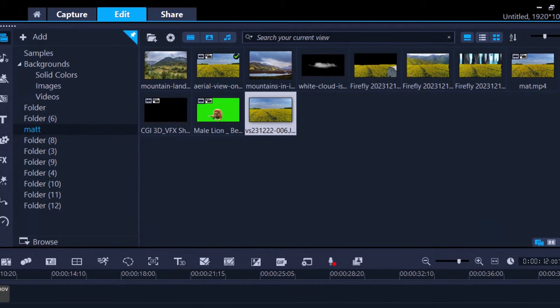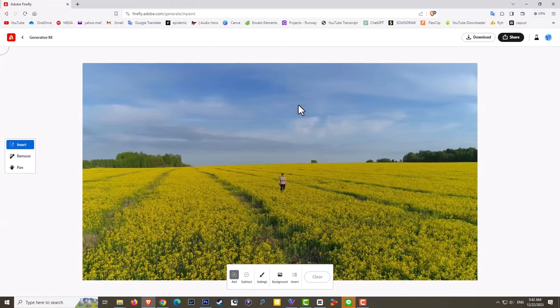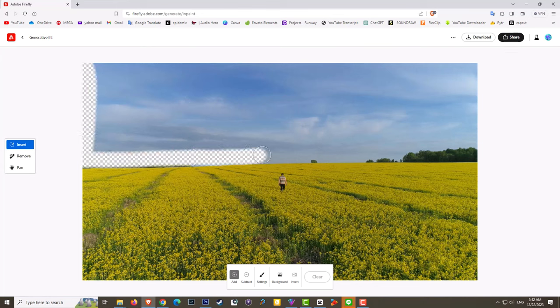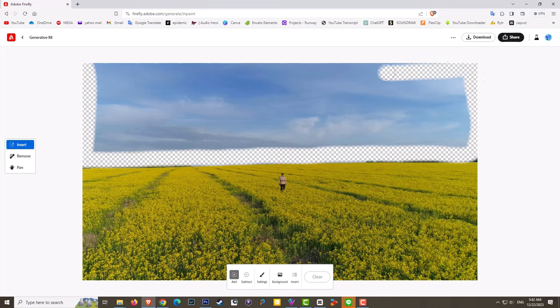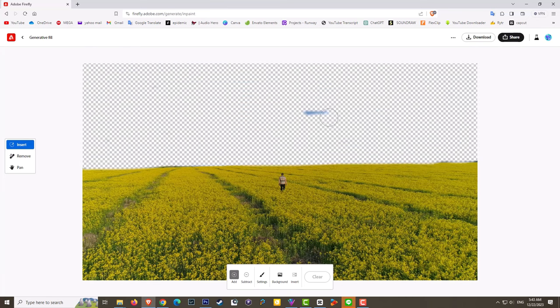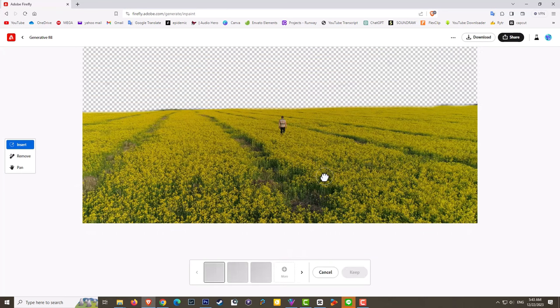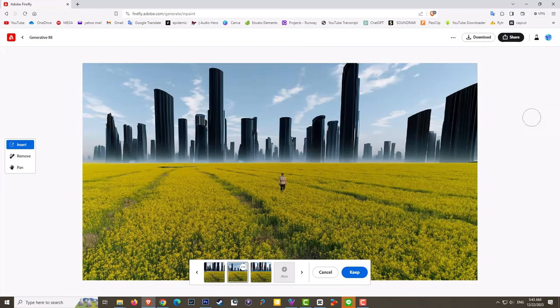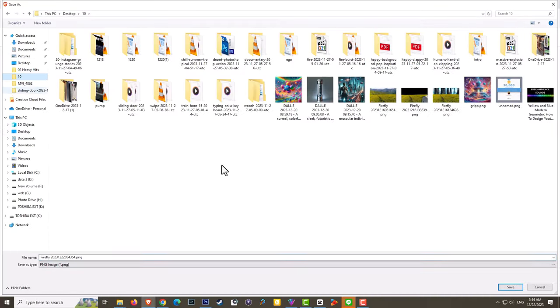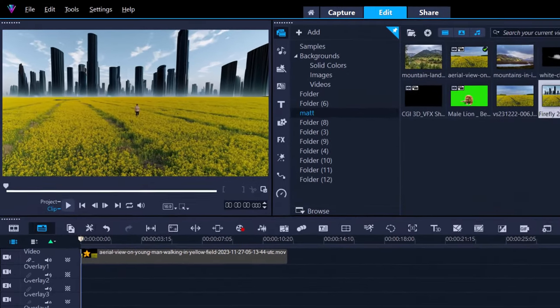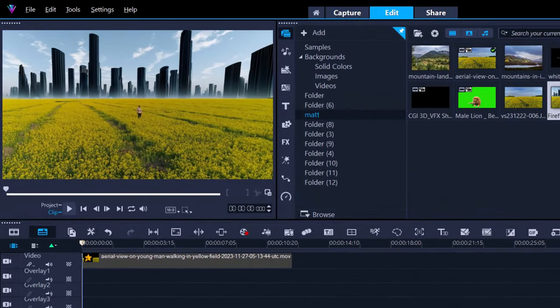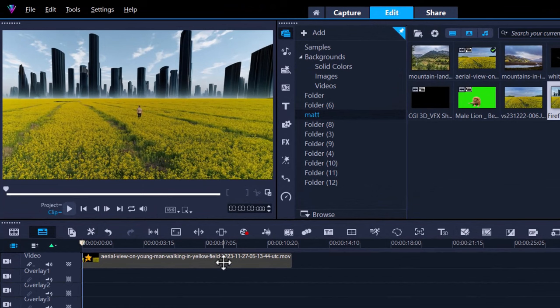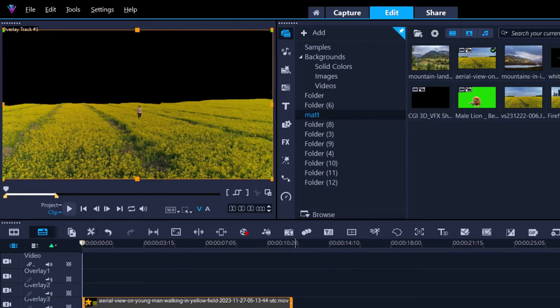So here it's the same thing. We just remove the background and then what we want to do then is just create a new environment. So as you can see I created a city or futuristic city landscape, then I downloaded it, saved it, and then I imported it into Corel Video Studio and now what we can do is use that as a new environment.